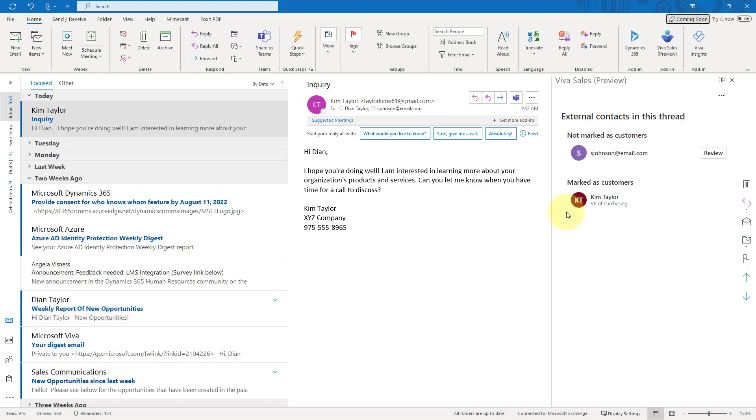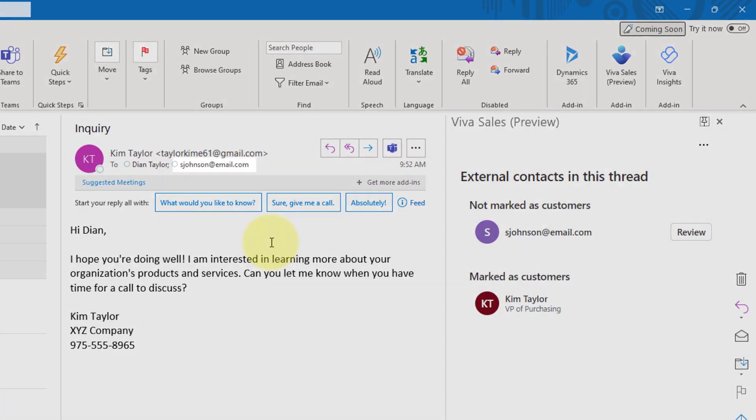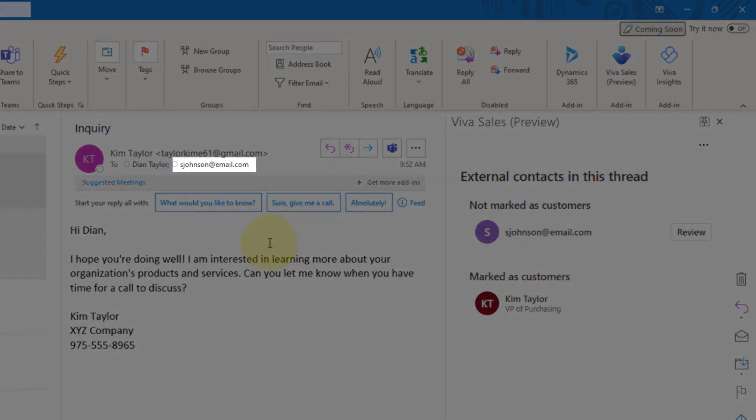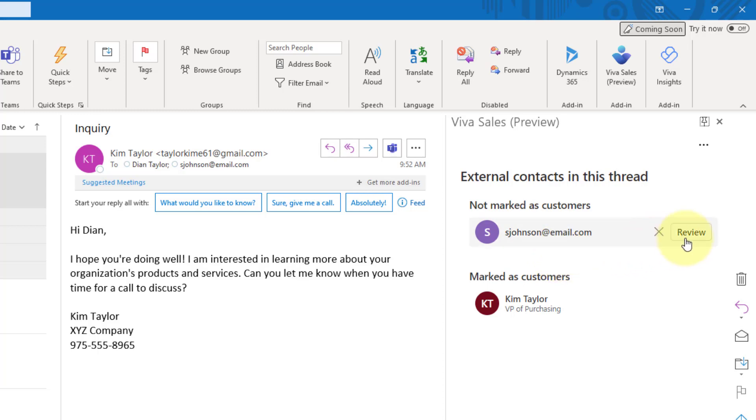So you notice that I actually had to click on the VivaSales preview button here. But if I want to, I can just go ahead and pin this just like we could do with the Dynamics 365 app for Outlook, so that I don't have to constantly click on that button because that could be kind of annoying. So that's how you can do that. Now, if you notice, you can see that Kim actually sent this email, not just to me, but she also sent this to asjohnson@email.com. And you can see that also here on the right hand side of the screen in VivaSales, that that person is an external contact that is part of this thread that has not been marked as a customer yet.